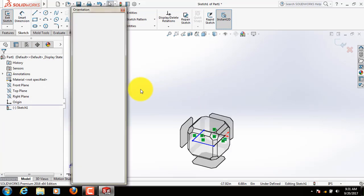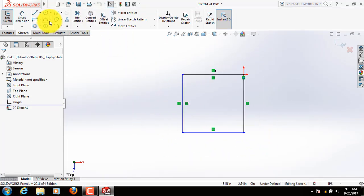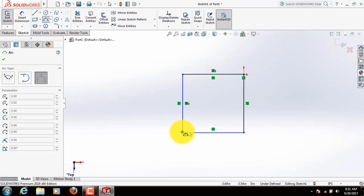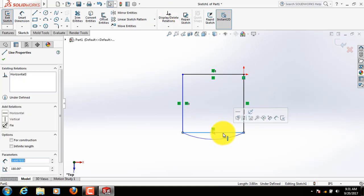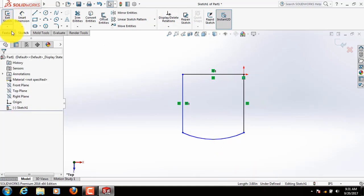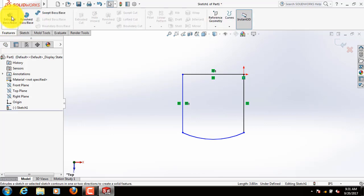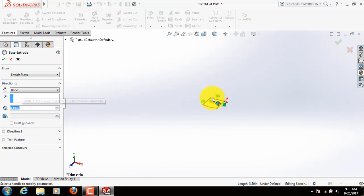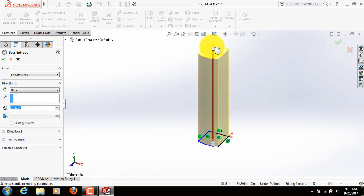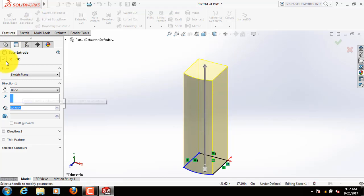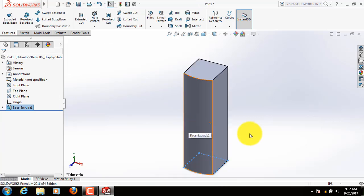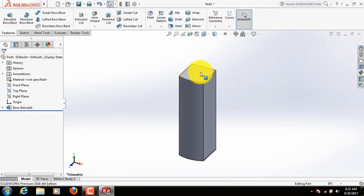Let's sketch again. Click on three point arc, draw an arc here. Select OK. Click on this line, delete this. Now go to features, click on extruded boss or base. OK, now click here.